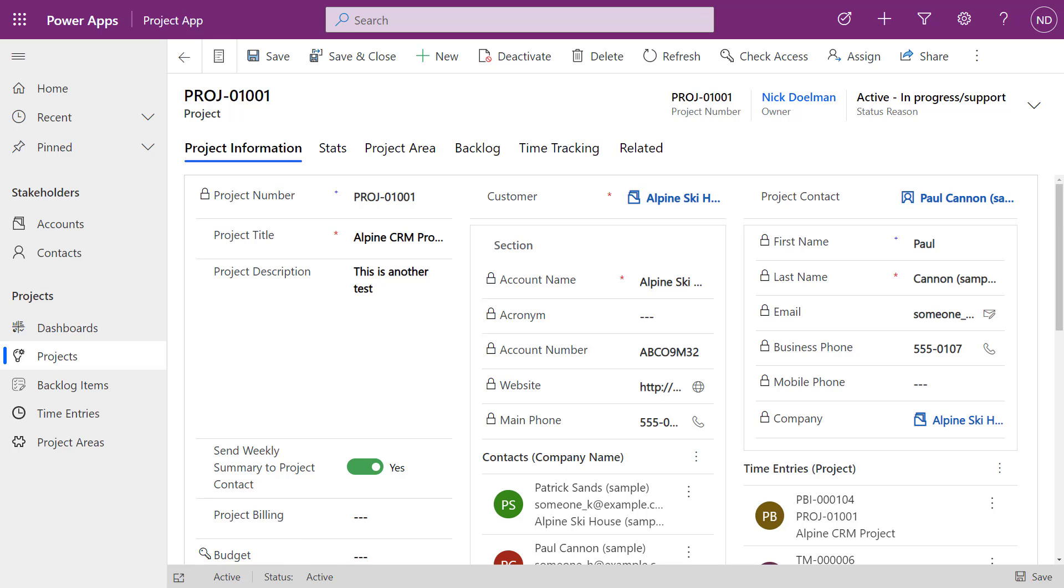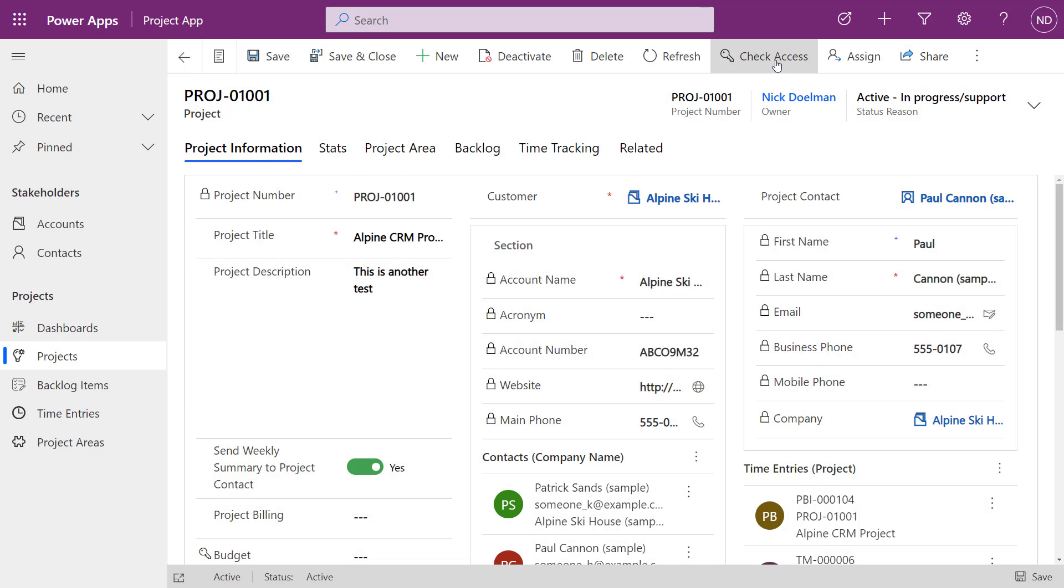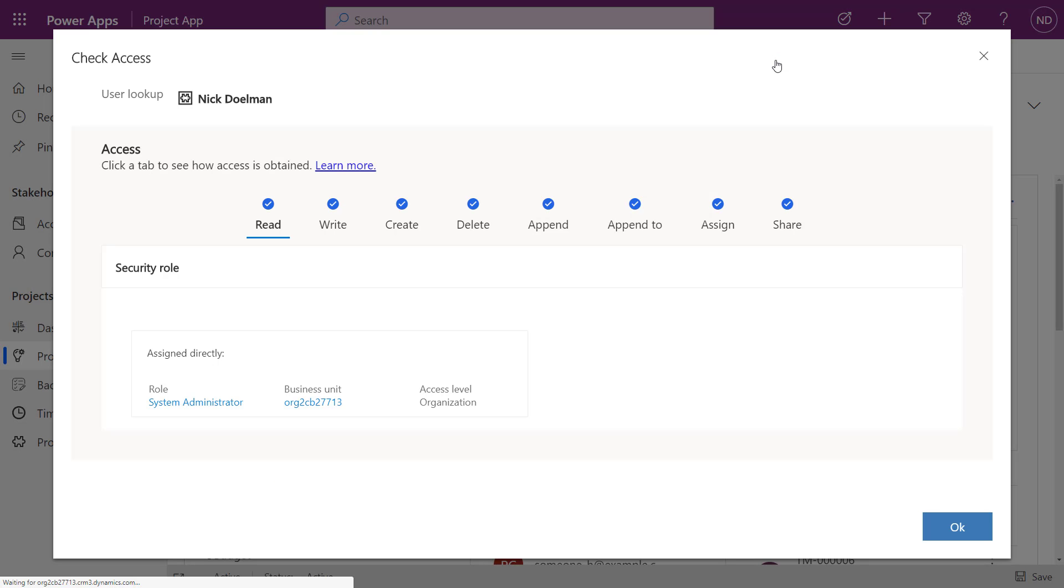Well, I just want to point out there's a brand new feature that just got lit up fairly recently in the Power Platform, and it's called Check Access. If you see that in your main menu, you should have visibility to that if you're a system administrator. There's the Check Access button.